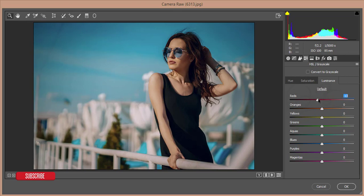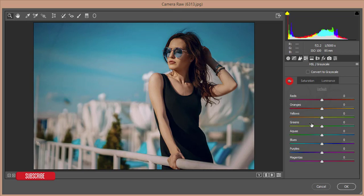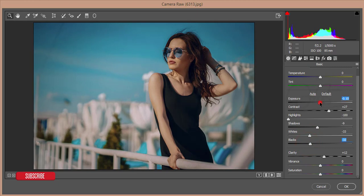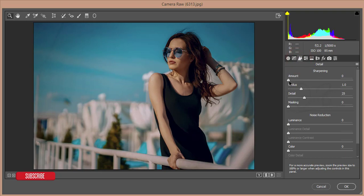In HSL, reduce the red luminance and increase the saturation of red. Also increase the saturation of blue and aqua. You can reduce the white. Add some blacks and reduce the blacks. Then go to the Sharpening or Detail panel, add some sharpening amount, and add some luminance. Hit the OK button.